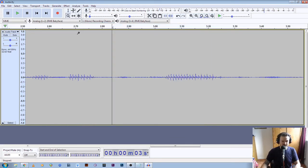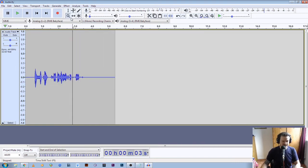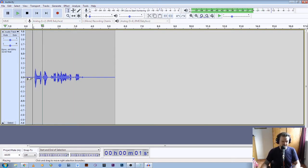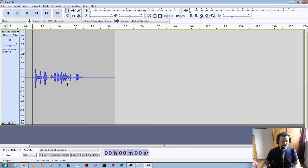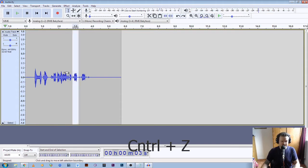Now we're going to zoom out again, so right click to zoom out, and click on the vertical icon. Click the start of the file and play it back: this is a test to see if my audio levels are correct. Now you can hear there's a little bit of a hitch there. So let's undo that and do that again.